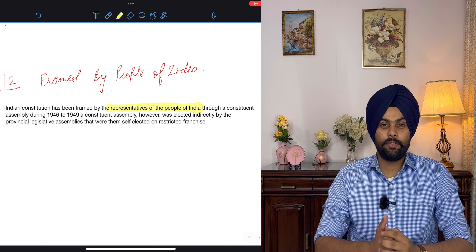Some provisions can be amended by simple majority of parliament, and these amendments do not come under Article 368. For example, a change in the name and territory of a state can be made through ordinary law enacted by both houses of parliament — no special majority or ratification is required. Thus the Indian Constitution is a unique blend of rigidity and flexibility.